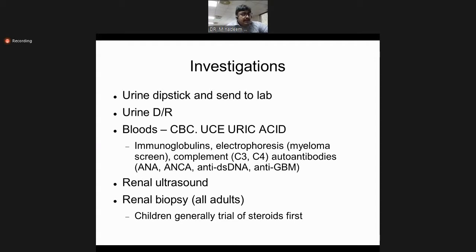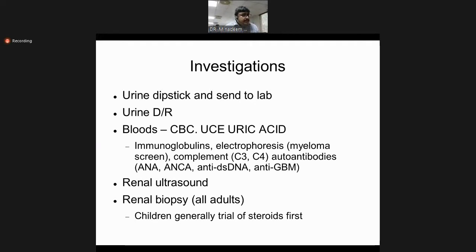Ultimately, if clinical history and lab data suggest it, the definitive diagnosis is made by renal biopsy, which provides the histopathological cause of nephrotic syndrome — minimal change disease, membranous nephropathy, or focal segmental glomerulosclerosis. In children under 10 years, we do not perform renal biopsy initially; instead, we give a steroid trial for six to eight weeks. If the patient responds, no biopsy is needed.